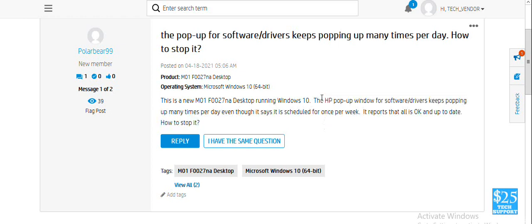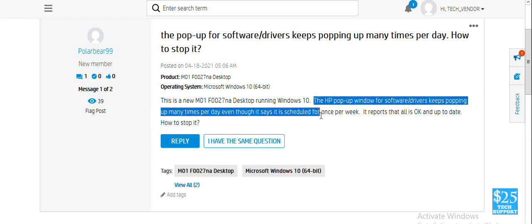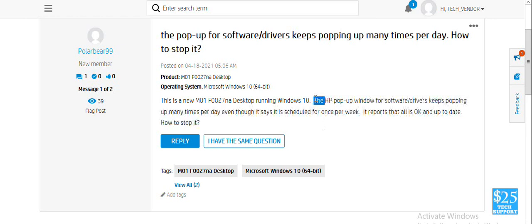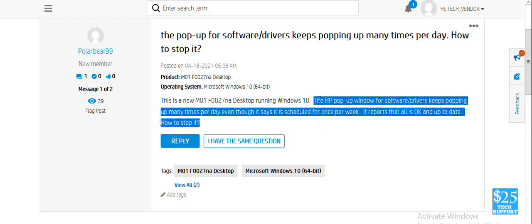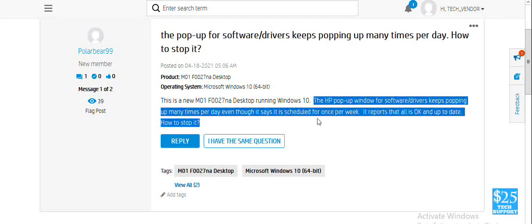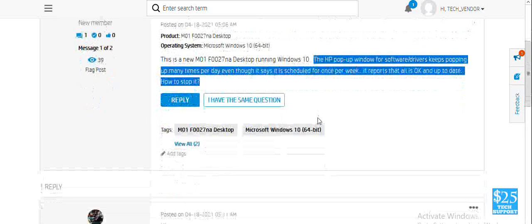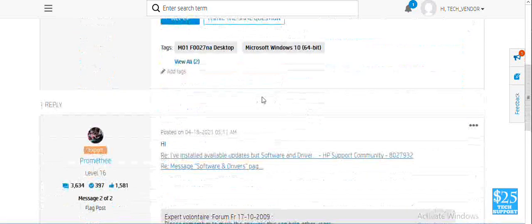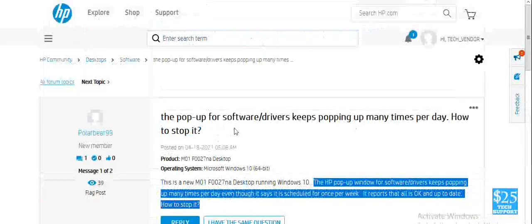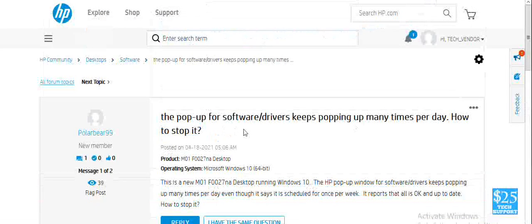When you download anything free from an unofficial website, these kinds of third-party programs get installed by mistake on your computer. Most users do not do a custom installation, which is how this happens.